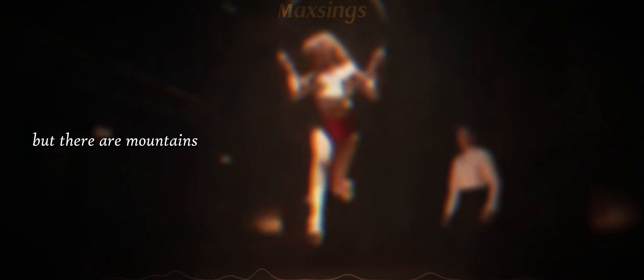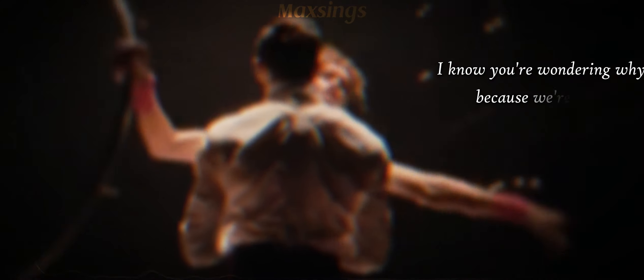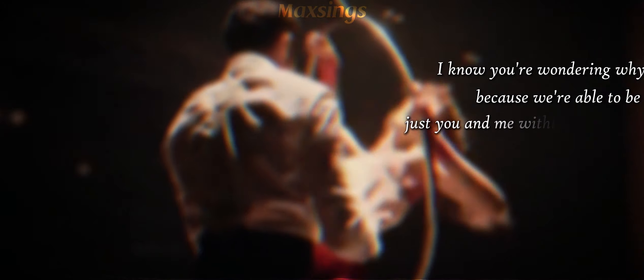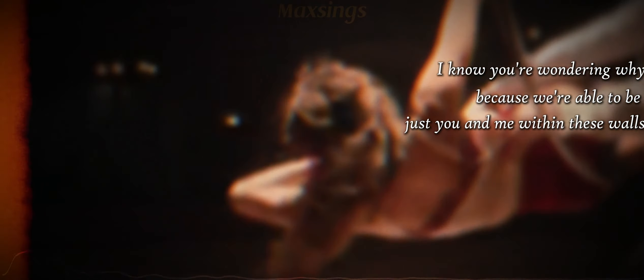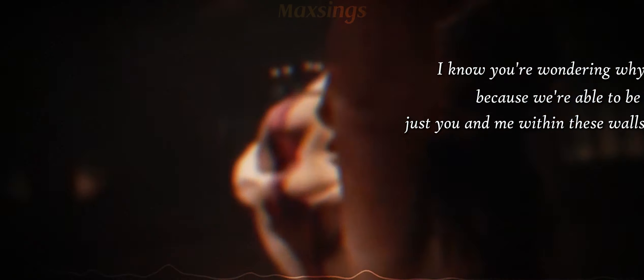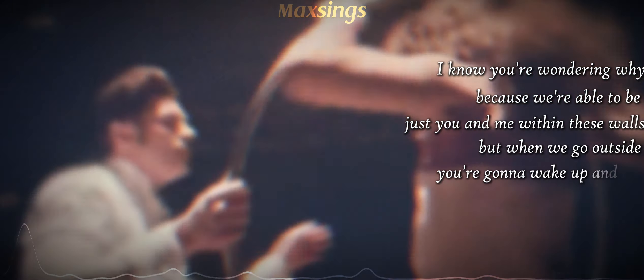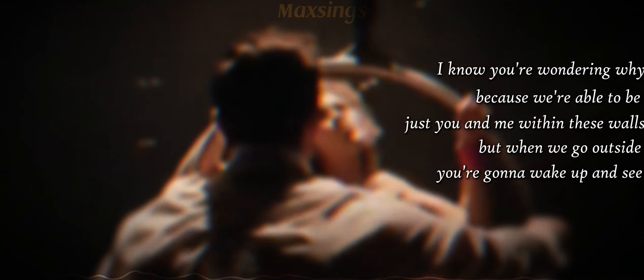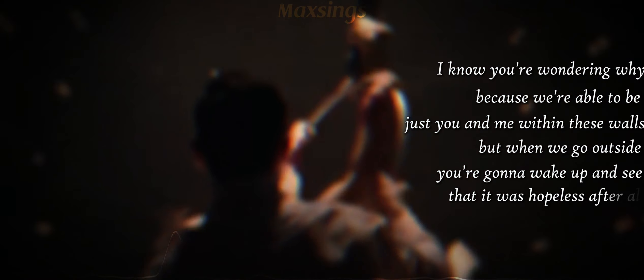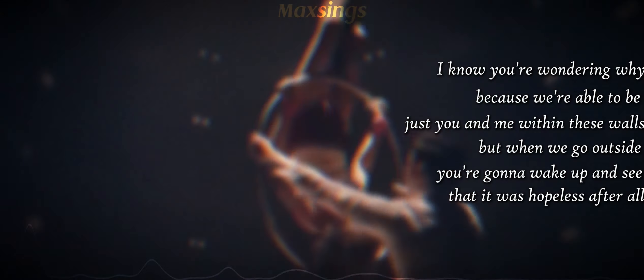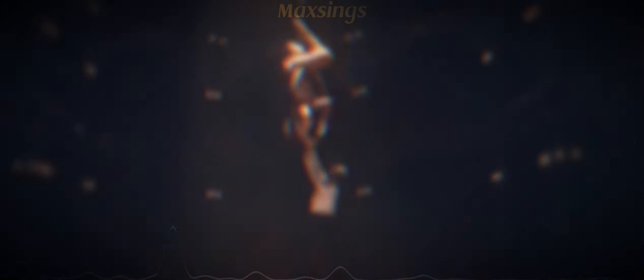You think it's easy? You think I don't wanna run to you? But there are mountains and there are doors that we can't walk through. I know you're wondering why, because we're able to be just you and me within these walls. But when we go outside, you're gonna wake up and see that it was hopeless after all.